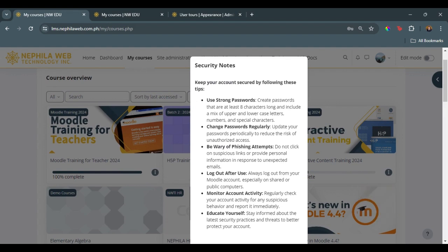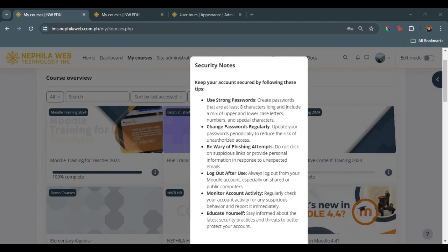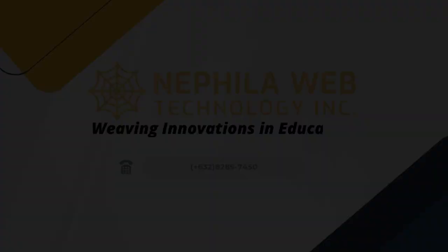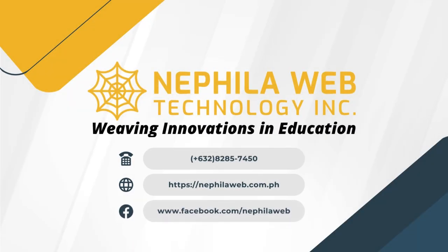And that is the end of this video tutorial. Thank you very much.